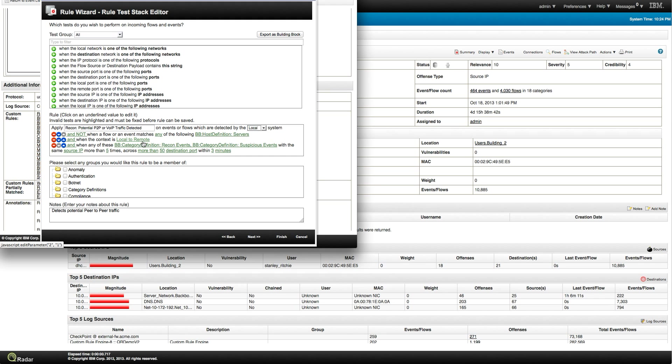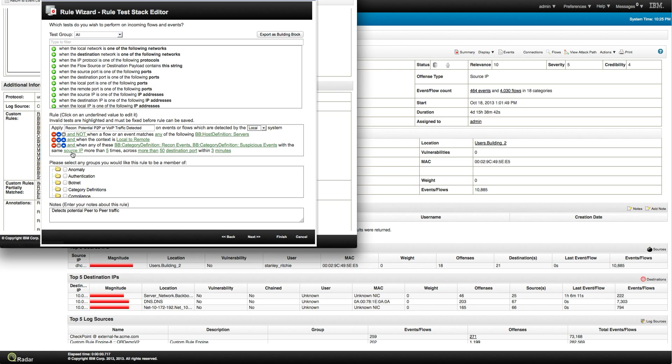And when the context is local to remote, when this is going out. So, you want to see if one of your desktop, for example, is being compromised and is sending data outside. And you get an additional building block for recognition events and suspicious. You can actually go ahead and investigate this one further. And the stuff is not happening only once, but it's happening intensely. More than 50 destination posts within three minutes.